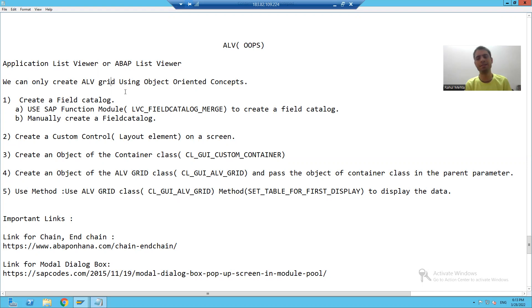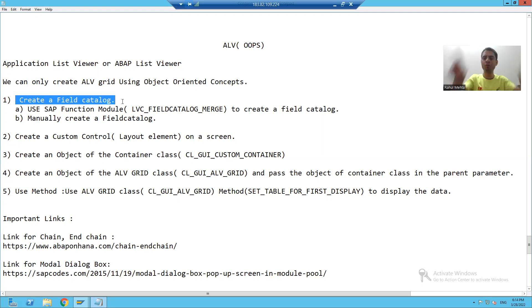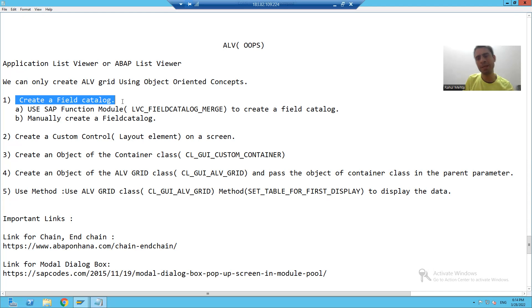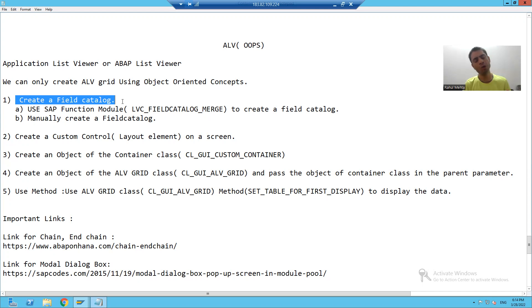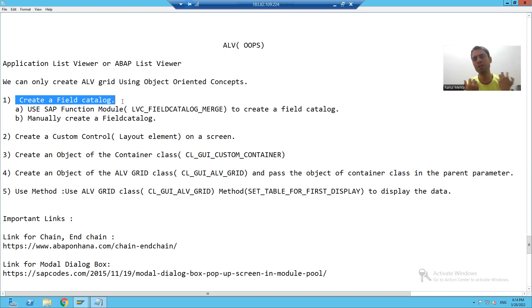What are the various steps to create an ALV by Object Oriented Concepts? The first step is we have to create a Field Catalog. When we created ALV by Core ABAP Concepts, we also created a Field Catalog. So in Object Oriented Concepts also, we have to create a Field Catalog. Whenever we want an ALV, we should always create a Field Catalog first.